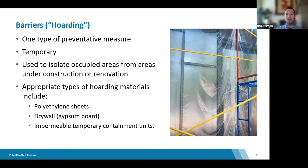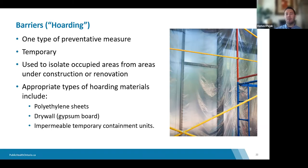Impermeable temporary containment units may also be used. If you're renovating an isolated room with a door, you may be able to use the door and some additional measures such as an anteroom as per CSA guidance documents, rather than erecting separate hoarding. Existing walls and separation may be sufficient to ensure work is carried out safely.